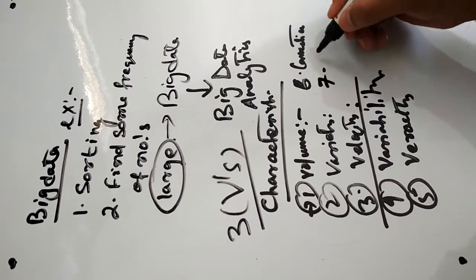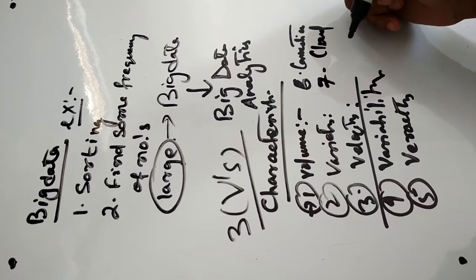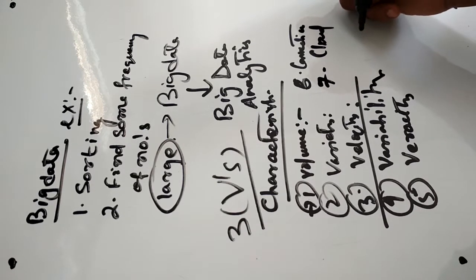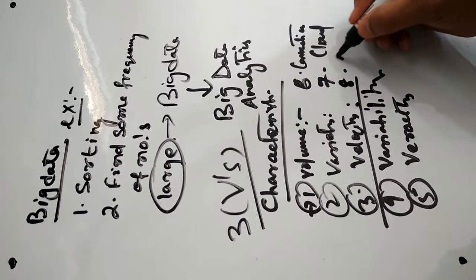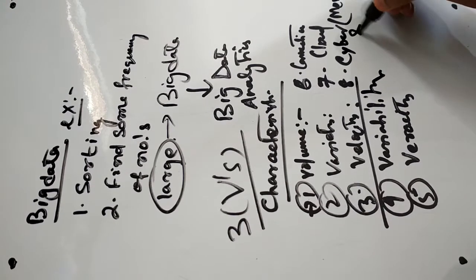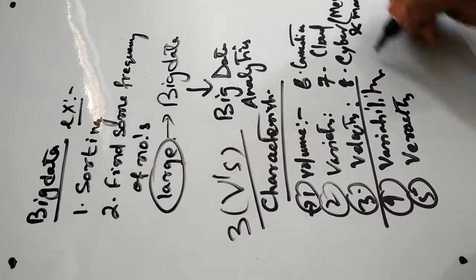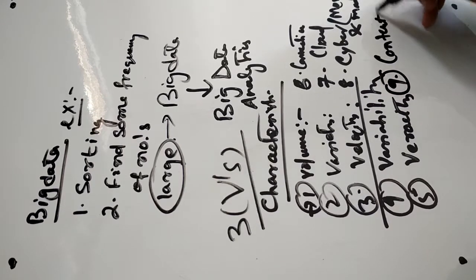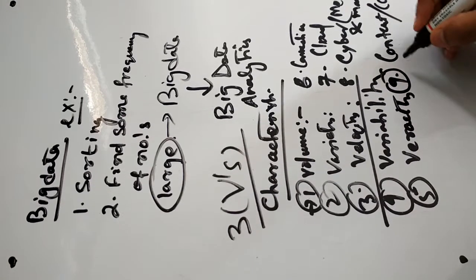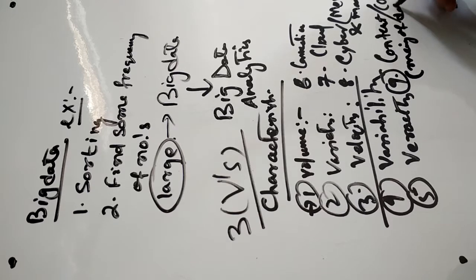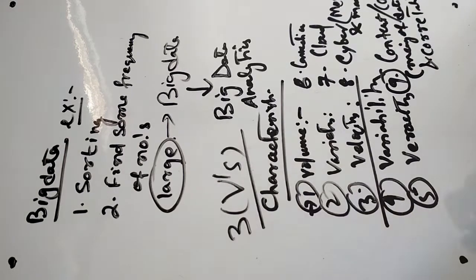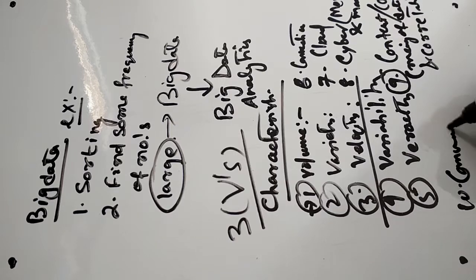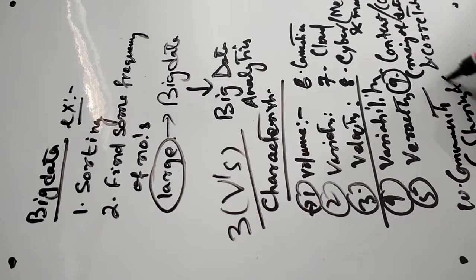The seventh one is cloud, which means computing and storing data and giving services to users and customers on demand. Then cyber, which is total memory and model-based. The ninth one is contained or context, which means the meaning of the data and correlation. The tenth one is community, which means sharing and collaboration.